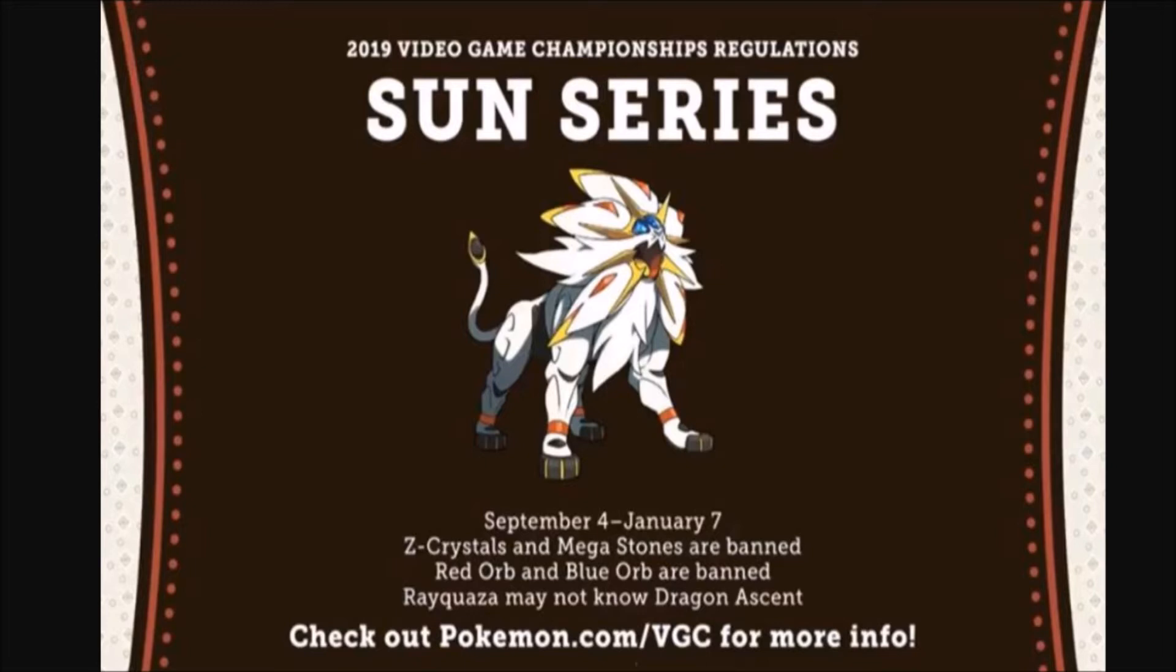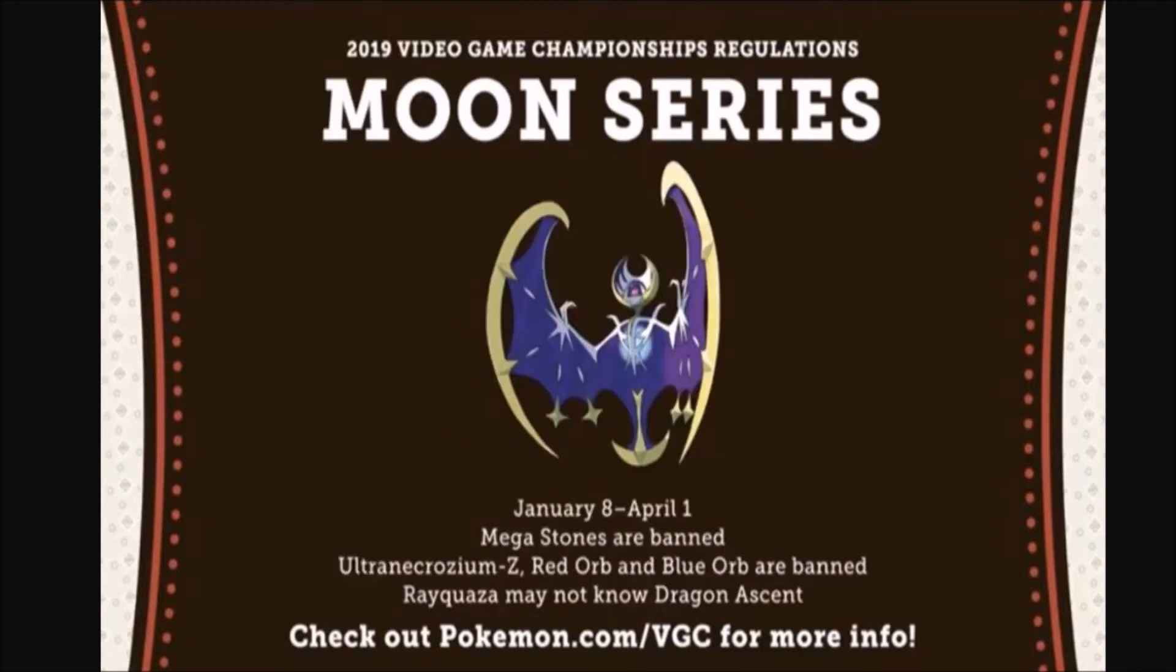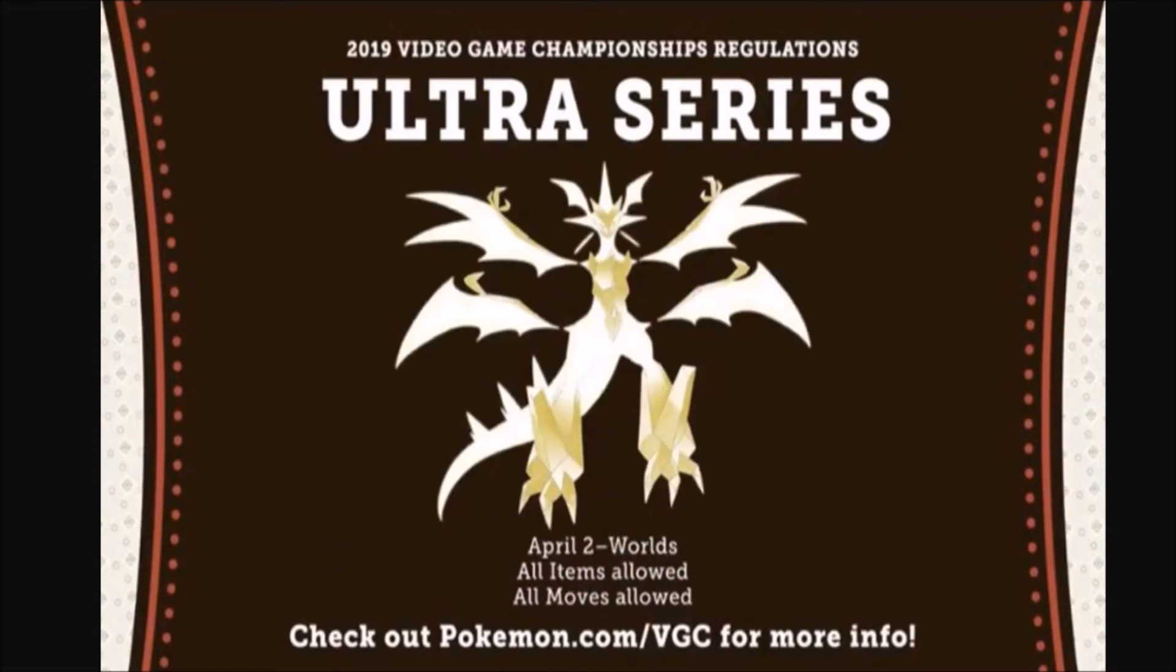It's not necessarily what it means that they're out of the circuit completely, because in the Moon series, you'll allow Z-Moves except for Ultra Necrozma, and in the Ultra series, they're going to allow everything. So Primals or Megas and Ultra Necrozma and Mega Ray are allowed, but they still have to follow the two Restricted Pokémon per team rule.